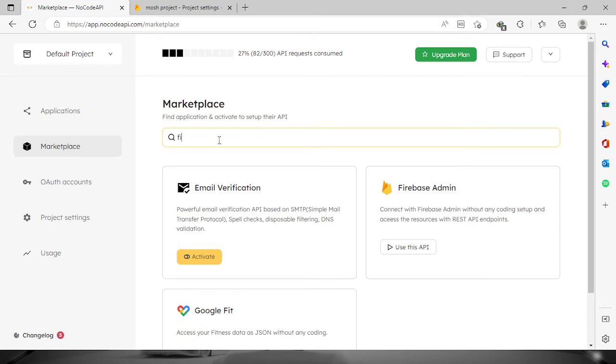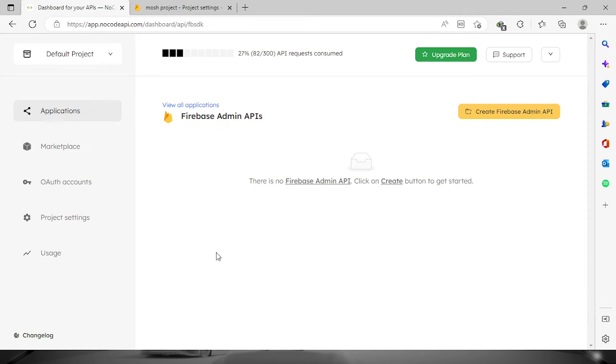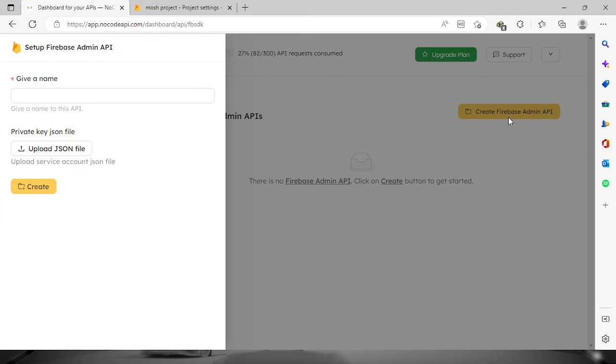Click this button and we will create the Firebase Admin API. Click this button and provide a name for the API, let's say Firebase.